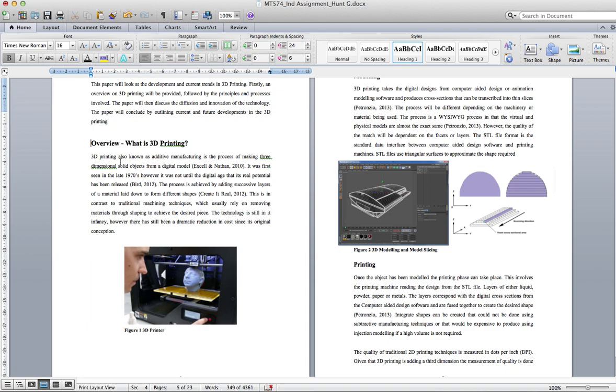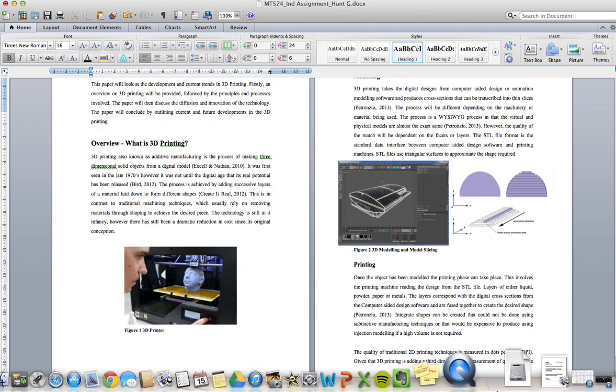So it just should make navigating big documents that much easier and if it's getting corrected whoever is correcting I'm sure would appreciate it as well.